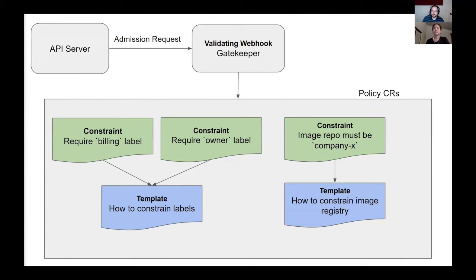This diagram is a high-level model of how Gatekeeper serves admission requests. When something makes a request to the API server — for example, a user making a kubectl request — the API server receives that request and sends an admission request to Gatekeeper's validating webhook, asking Gatekeeper whether it should allow the request to proceed.